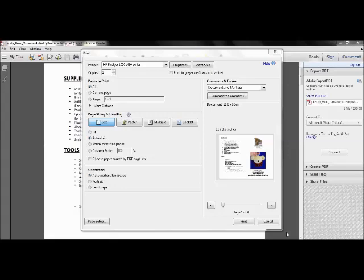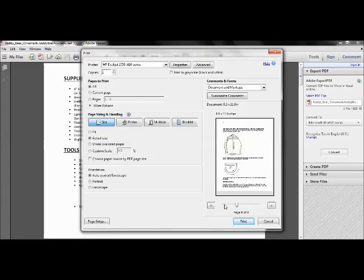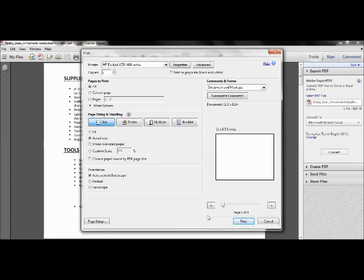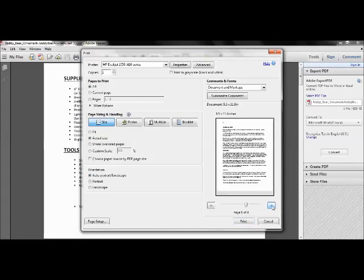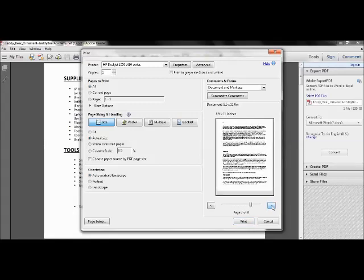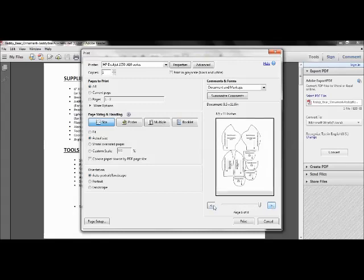So now what we'll do is I'm going to go through and see what pages the actual pattern pieces are on. Because there's no point in printing out the whole booklet on heavy cardstock. So what you can do is come down here and it's going to show you a preview of each page. That's one of nine, two, so just keep scrolling through here. So there we go. In this case, the pattern pieces are all on one page and they are on page nine.